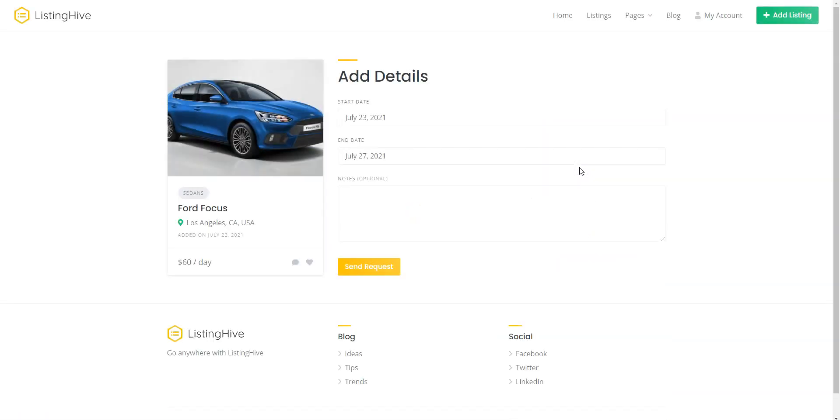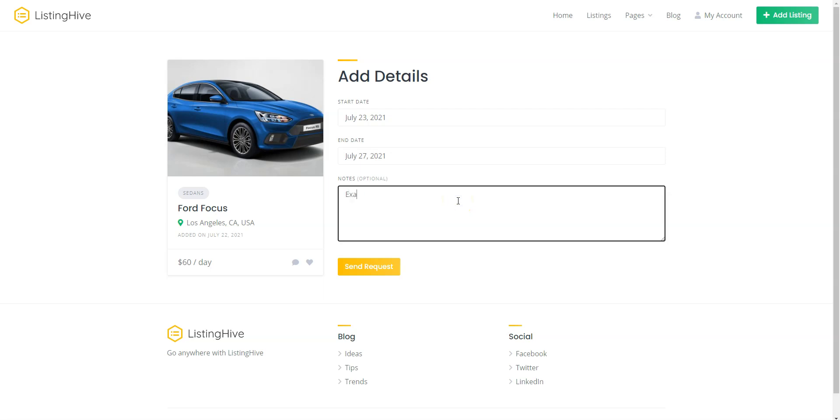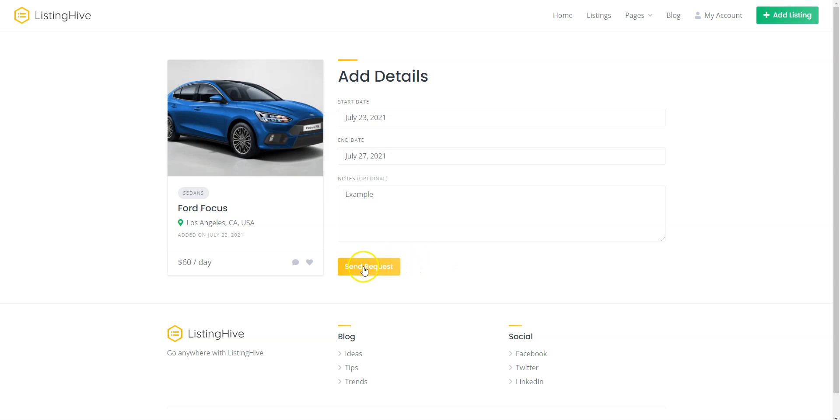As you can see, there is a redirect to the confirmation page where customers can verify all the details before sending a booking request, as well as add some notes. Keep in mind that as a website owner, you can customize the confirmation page and add different custom fields if necessary. After you check all the details, click on the Send Request button.